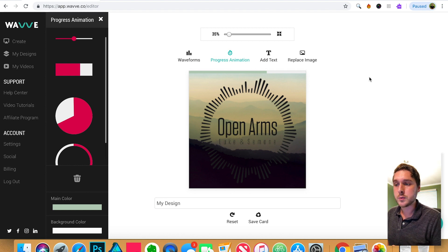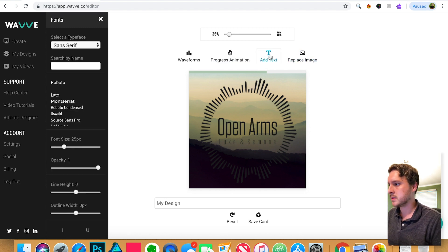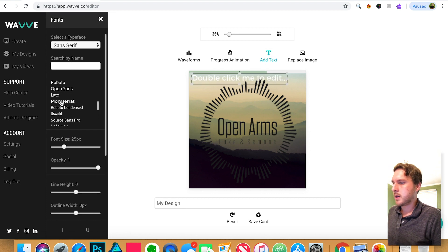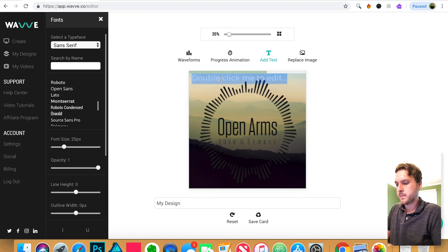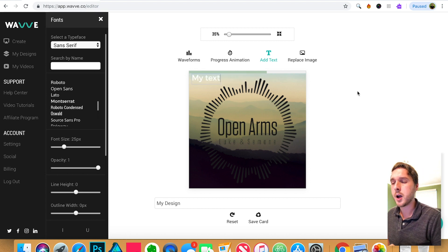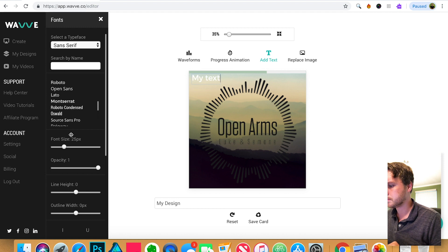Next, if you need to replace your image, you can do that. And you can also add text. You can select from several different fonts here. But for our purposes, I'm just going to delete that because we don't really need text in this one.